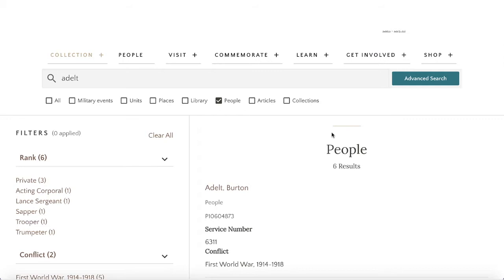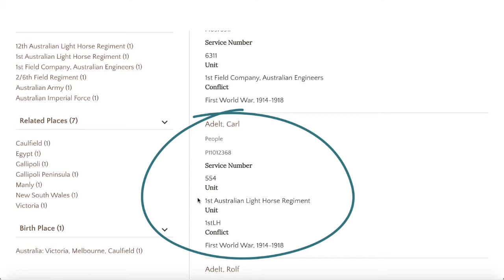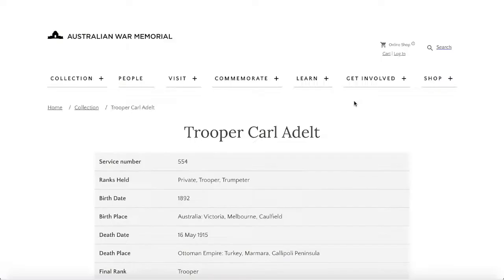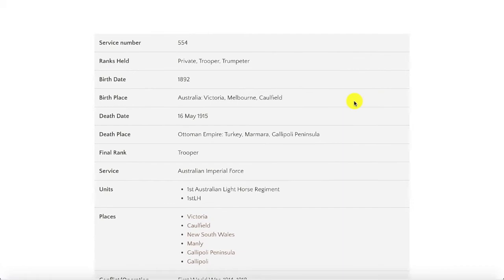There are six people in this search and if we scroll down we find Carl's entry. It has a brief summary including his service number, unit, and the conflict he fought in, so we'll open up Carl's page.